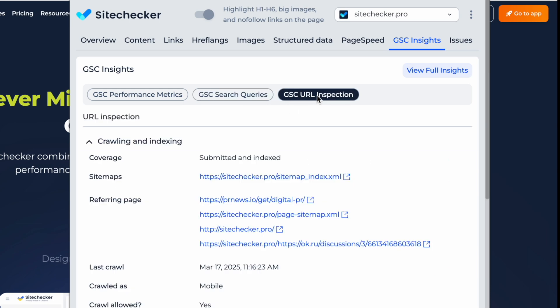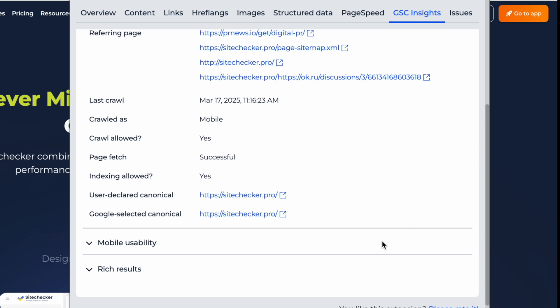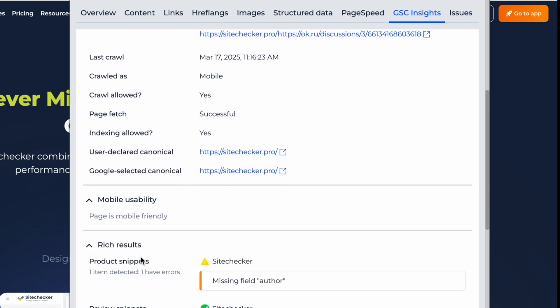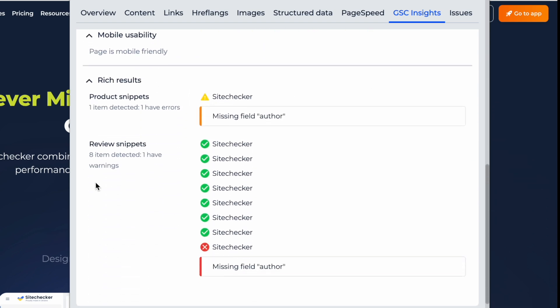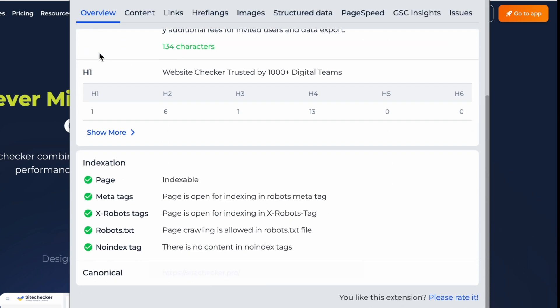Inspect crawling and indexing, mobile usability data, and the rich results of the page. Instantly access essential SEO data, such as URL structure, HTTP status codes, page size, metadata, and canonical tags.